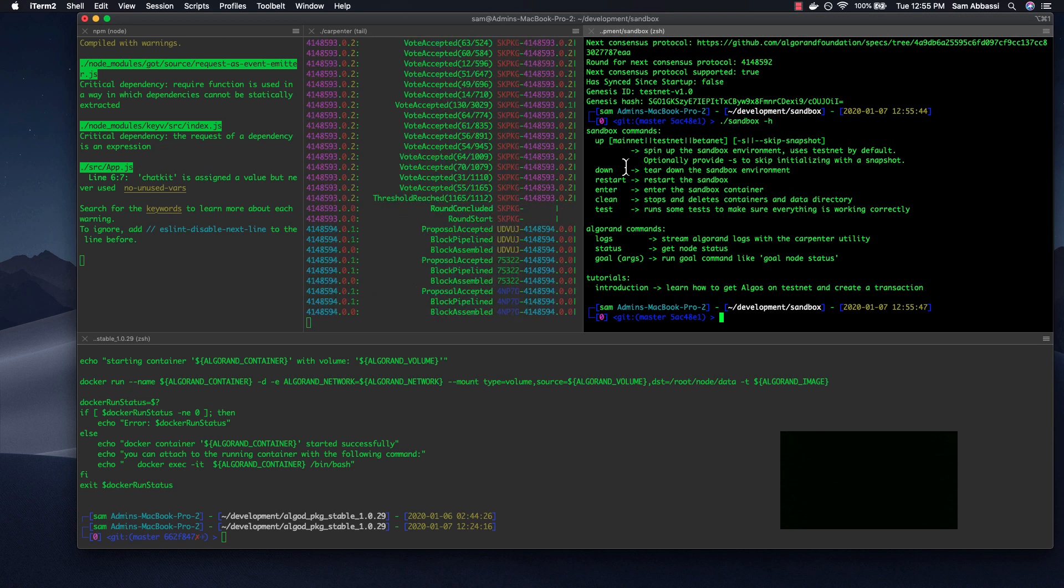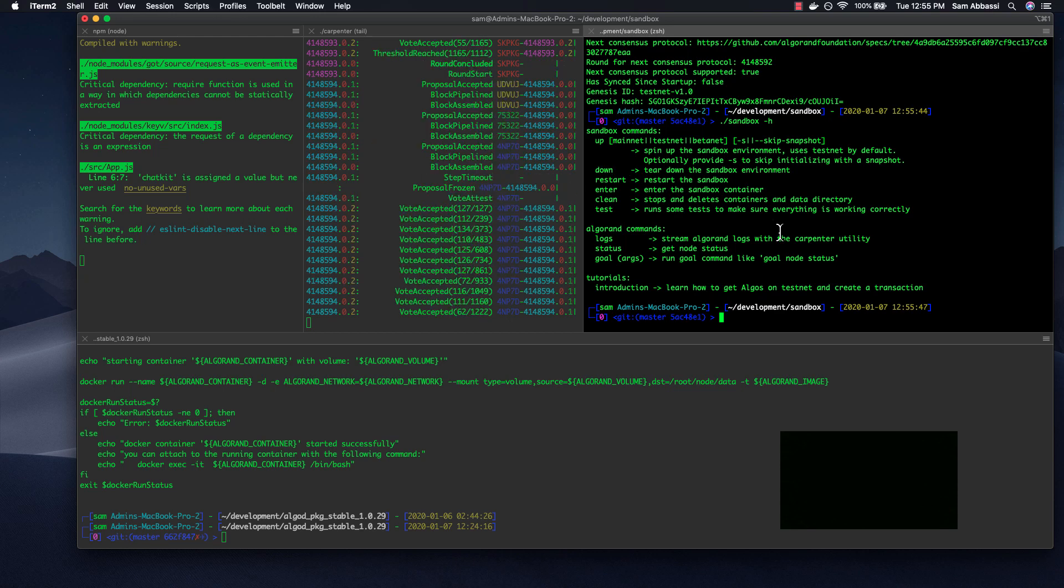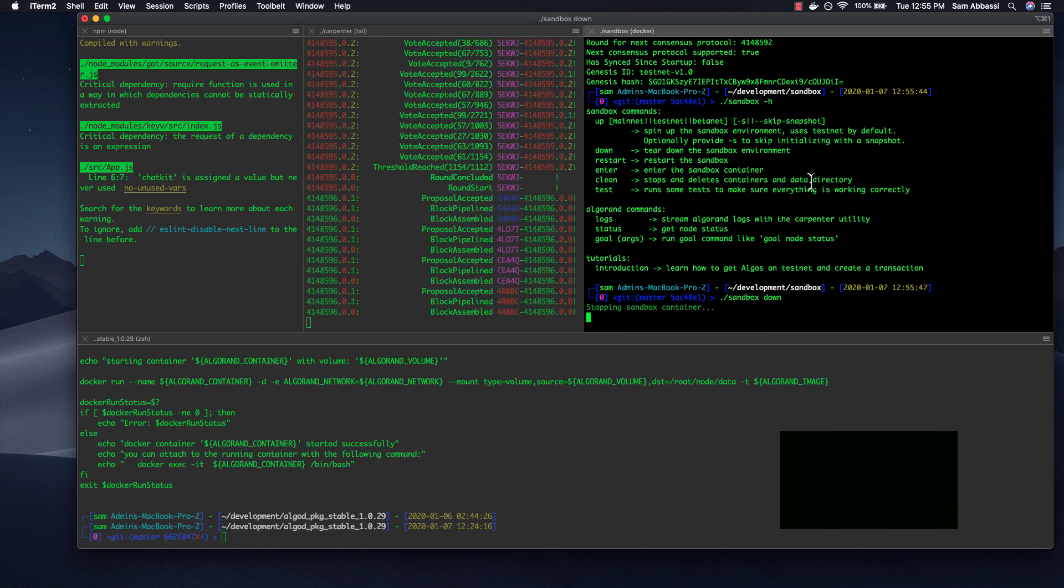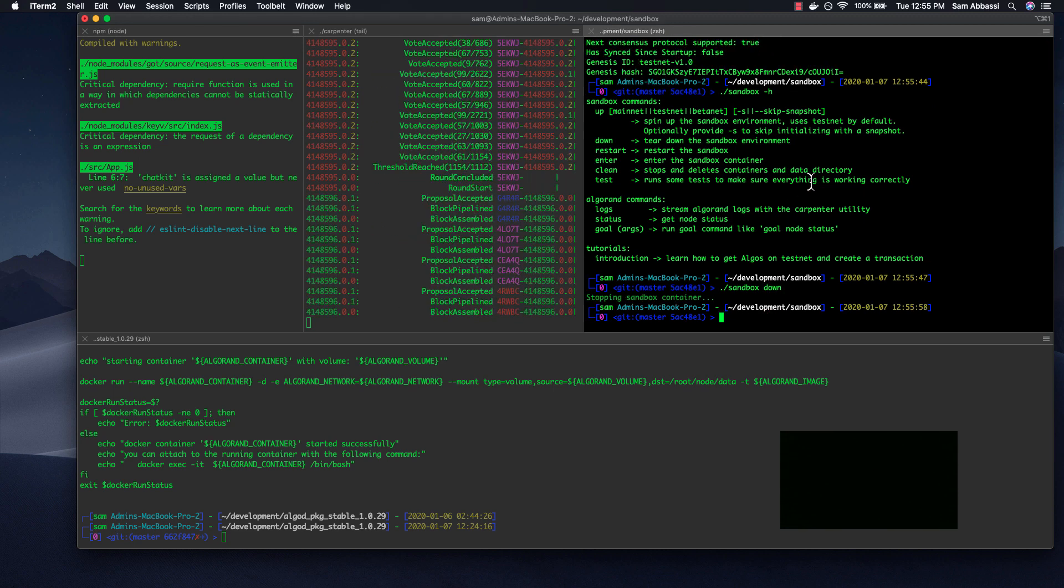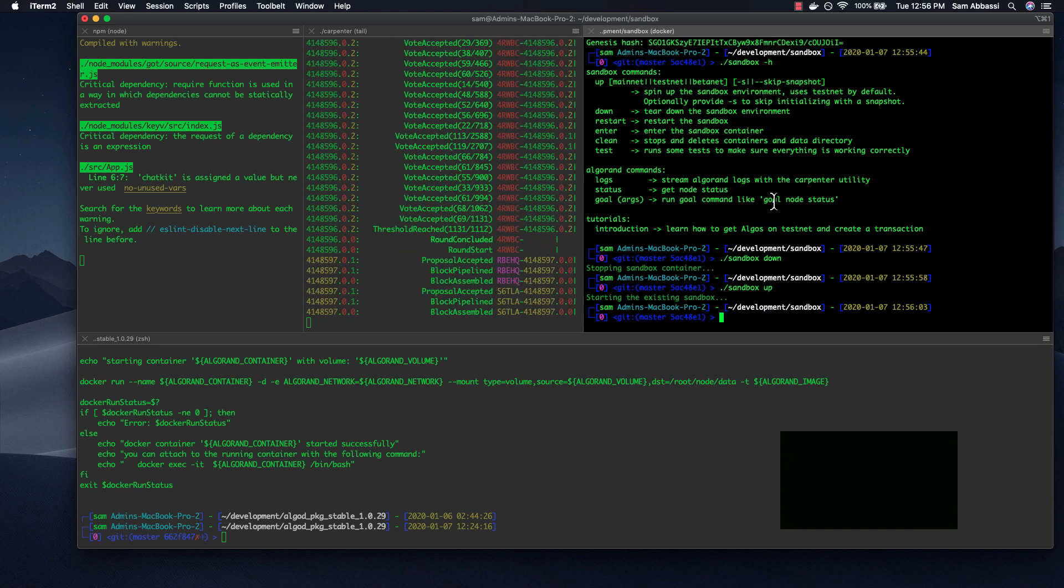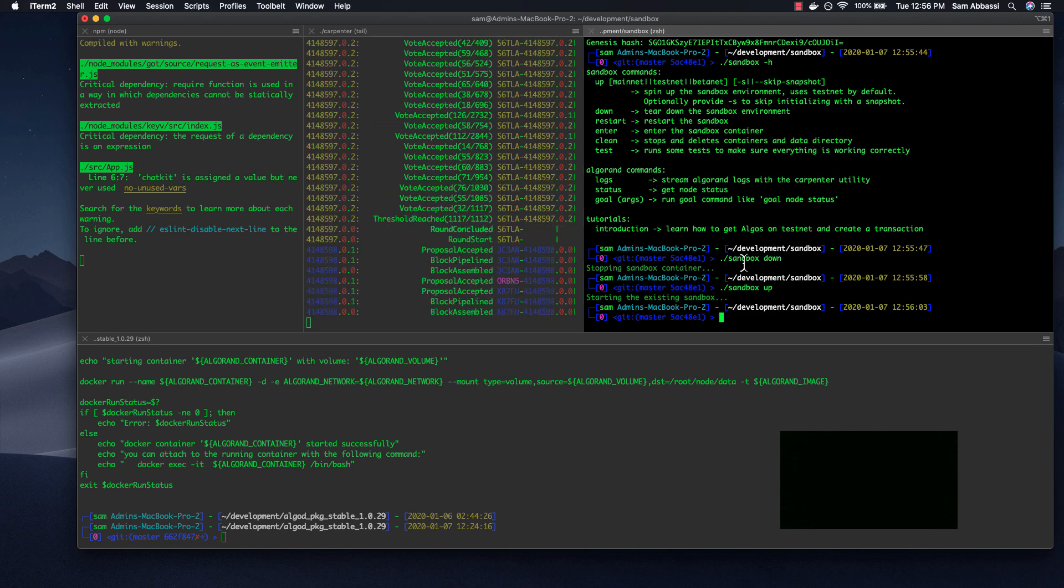So to take down a node, you just run Sandbox down. And what that does is it will tear down the Sandbox environment. It won't delete the container and won't delete your node. It'll simply stop it. So when you want to get back up and running, you run Sandbox up, and that should start it again.